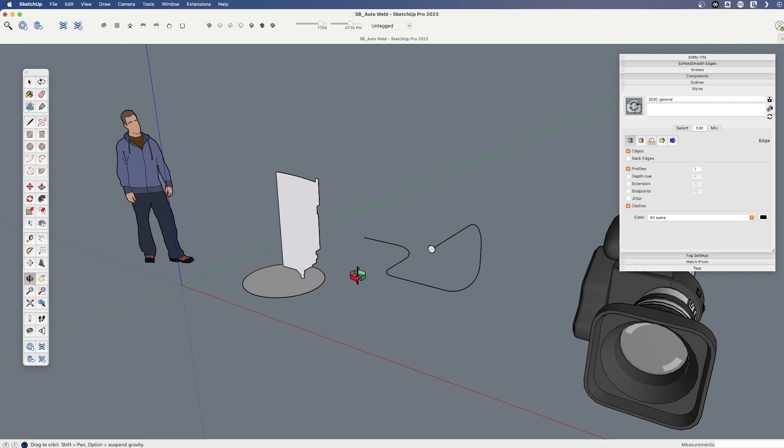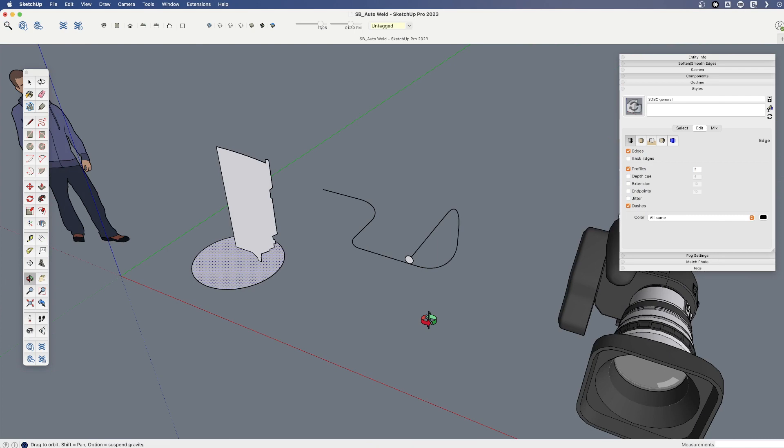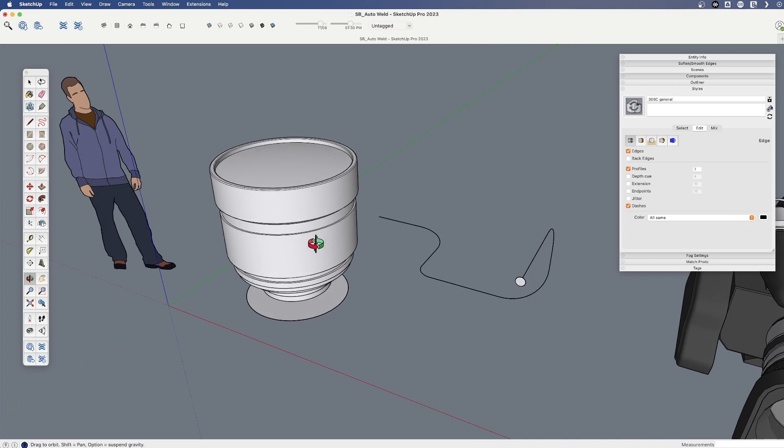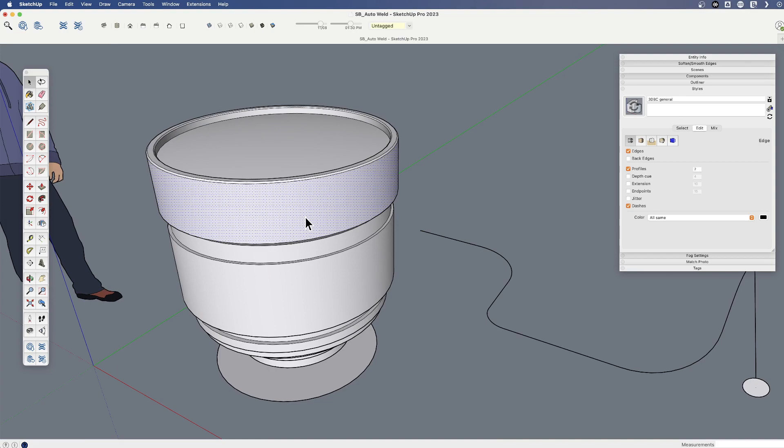So I'm going to come in here, and we've got our larger-than-life camera, and let's create a new lens for it. So I'm going to use this path and follow me, and we've got a lens. It looks great.